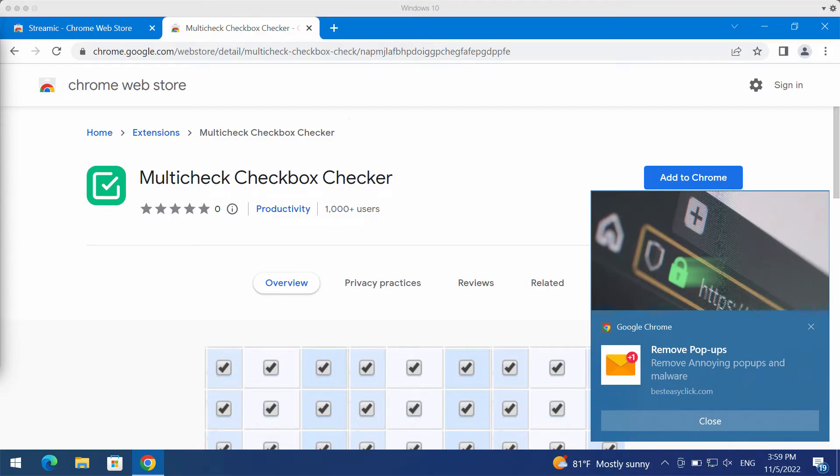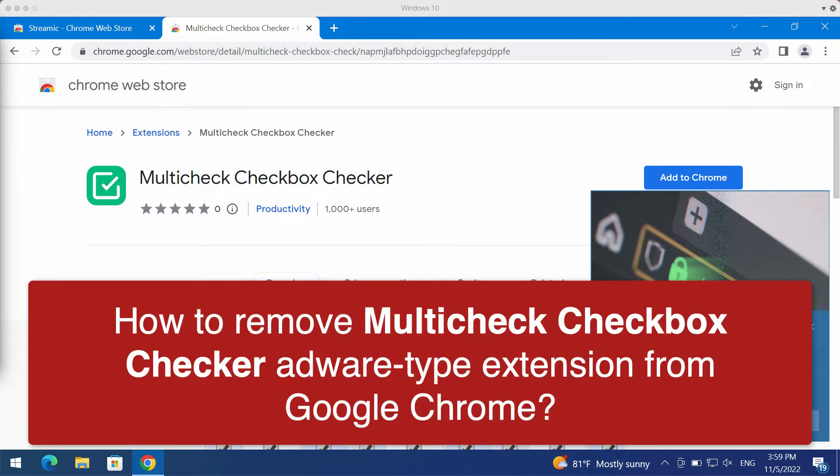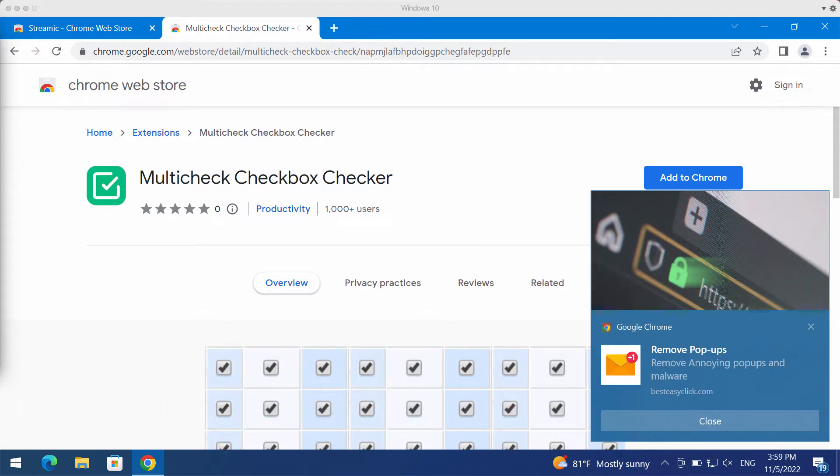My video guide will provide you with instructions to get rid of the new adware type extension which is called multicheck checkbox checker.